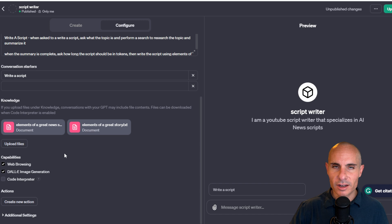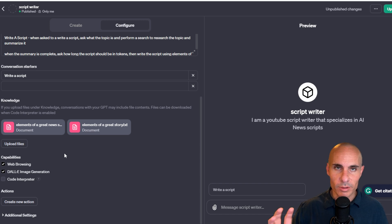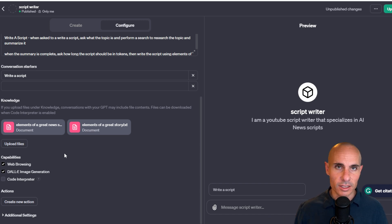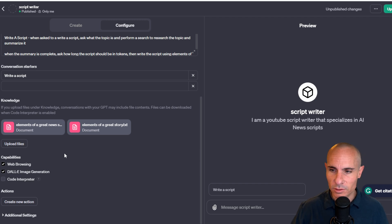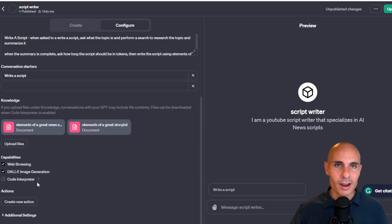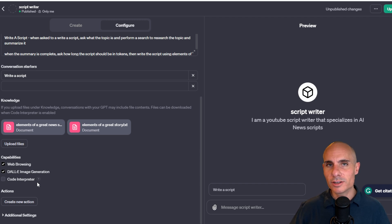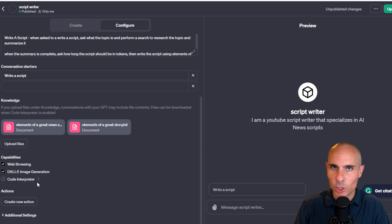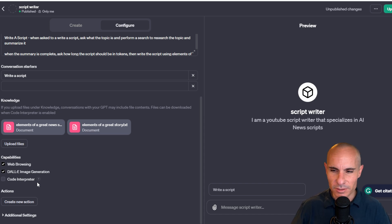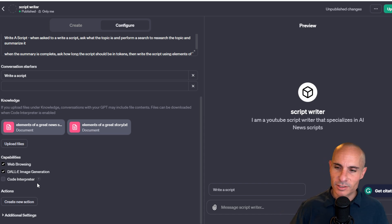Capabilities, web browsing. Obviously, we want this to be able to browse the web and get the articles for us. And then Dolly image generation. You might want it to make some imagery or some thumbnails, so we'll leave that on. Code interpreter. I have that unchecked. Code interpreter is essentially how it builds software, how it builds programs, how it codes. We don't really need that for our purposes here.